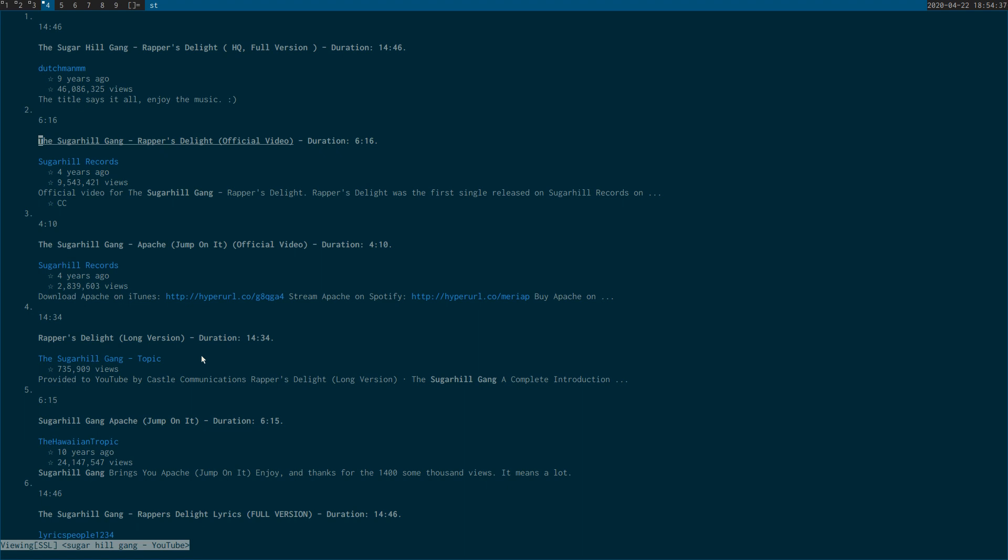Basically, what happens with this is the program you've selected to pass the URL to is going to come to the foreground. So unless you've set the video or the script to run in the background, what will happen is you won't be able to use W3M while the video is playing.